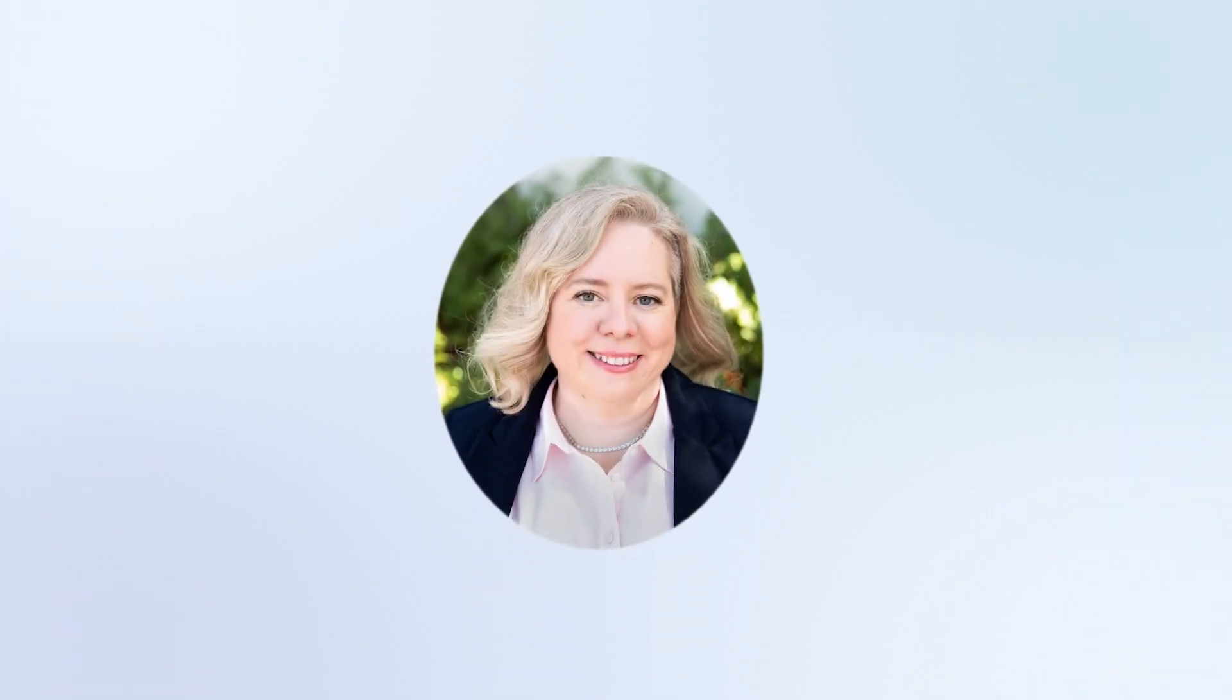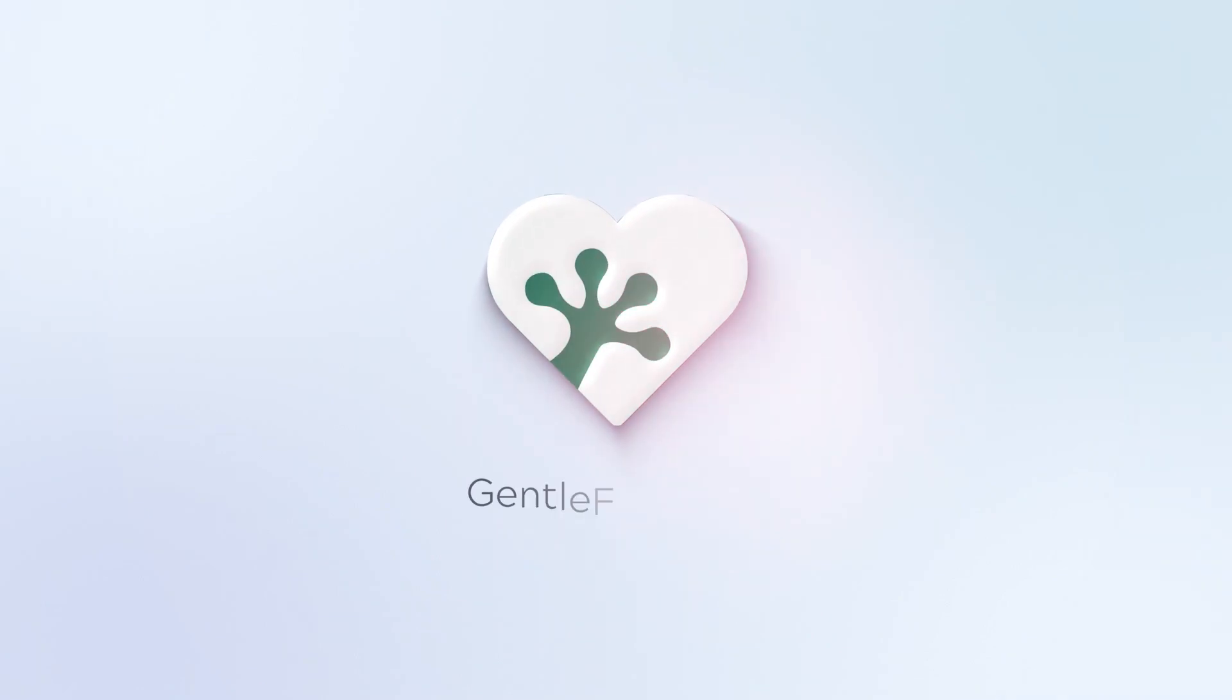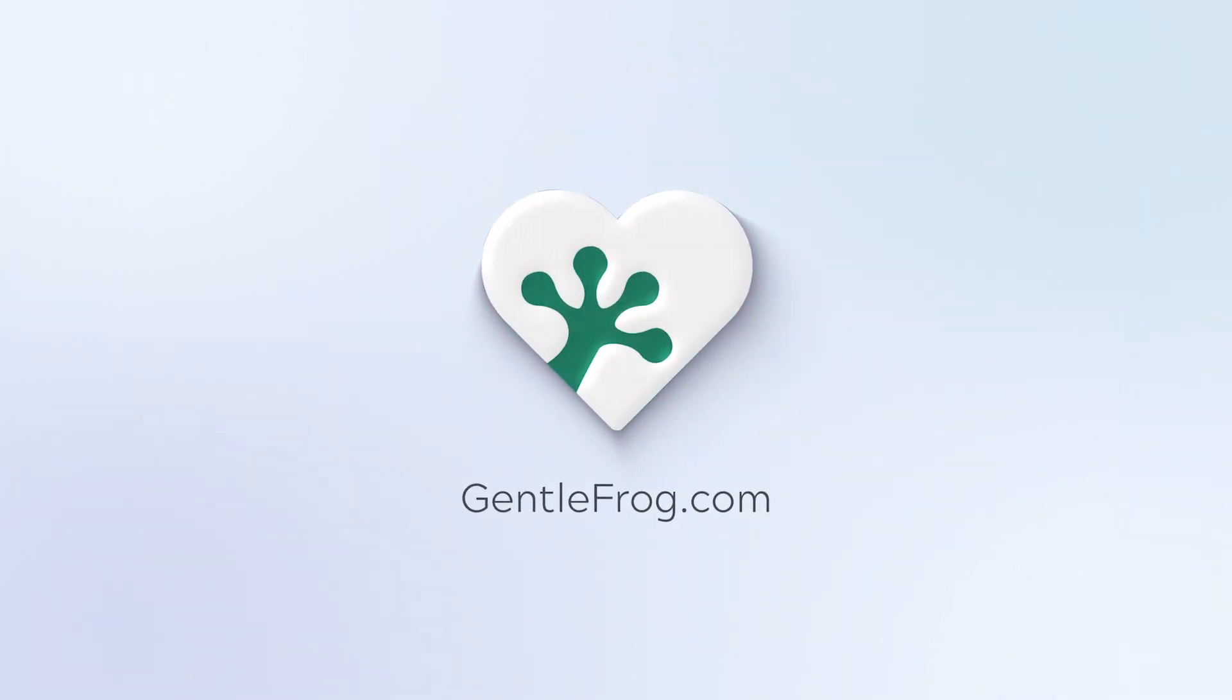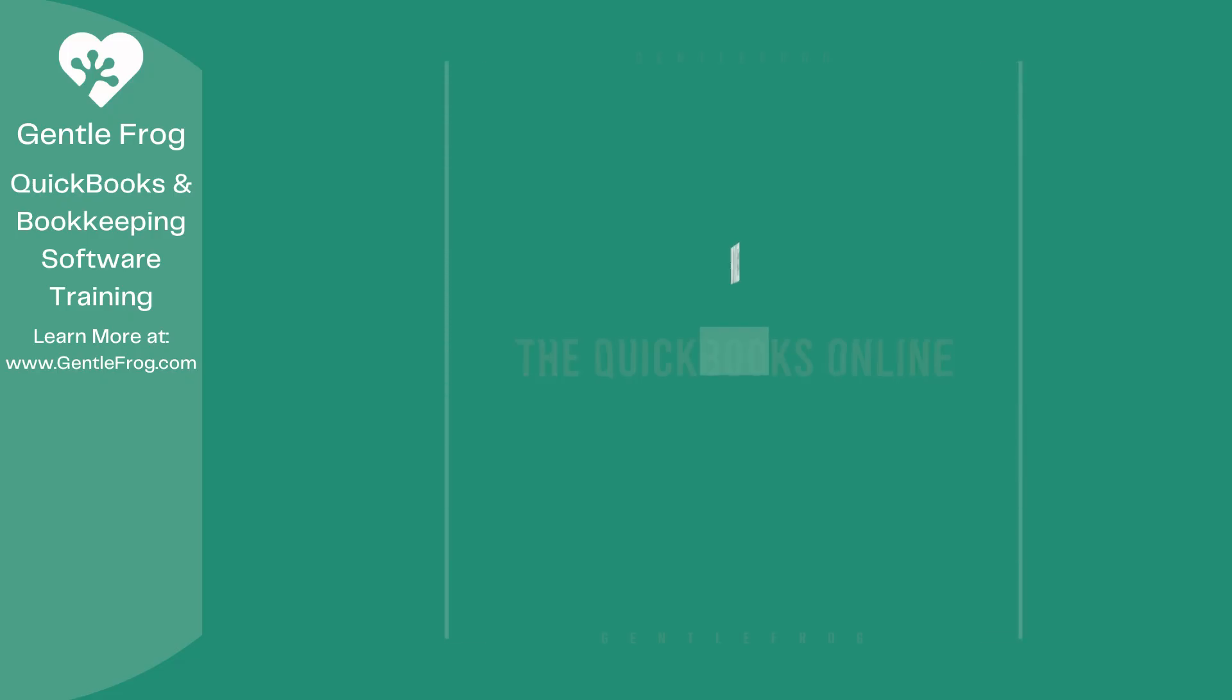Hello, and thank you for watching. My name is Rachel Barnett with Gentle Frog. I'm here to create videos for you to help you understand QuickBooks slightly better than you currently do. If you have any comments, questions, or suggestions, please put them in the chat box. Thank you.